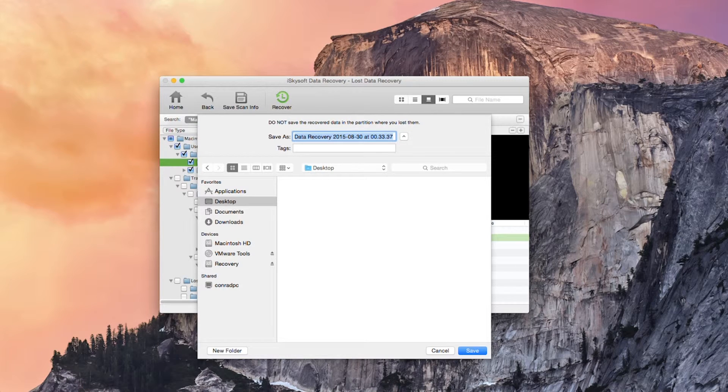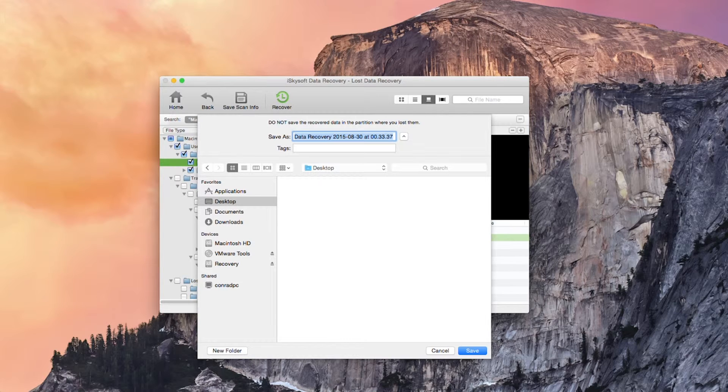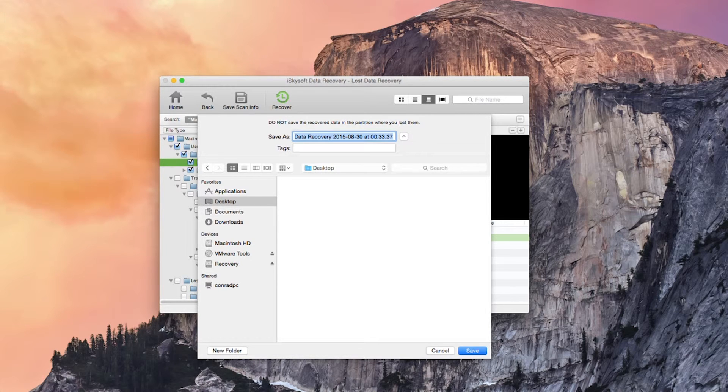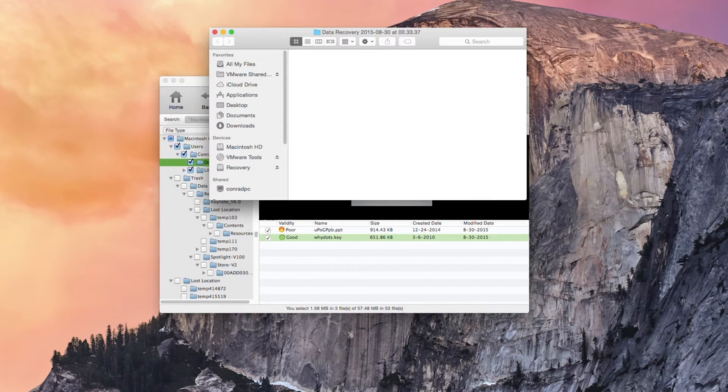So remember do not save the recovered data in the partition where you lost them. This means that you can put them on a separate disk or a separate partition on the same disk. So I'm going to hit recovery and then click save.